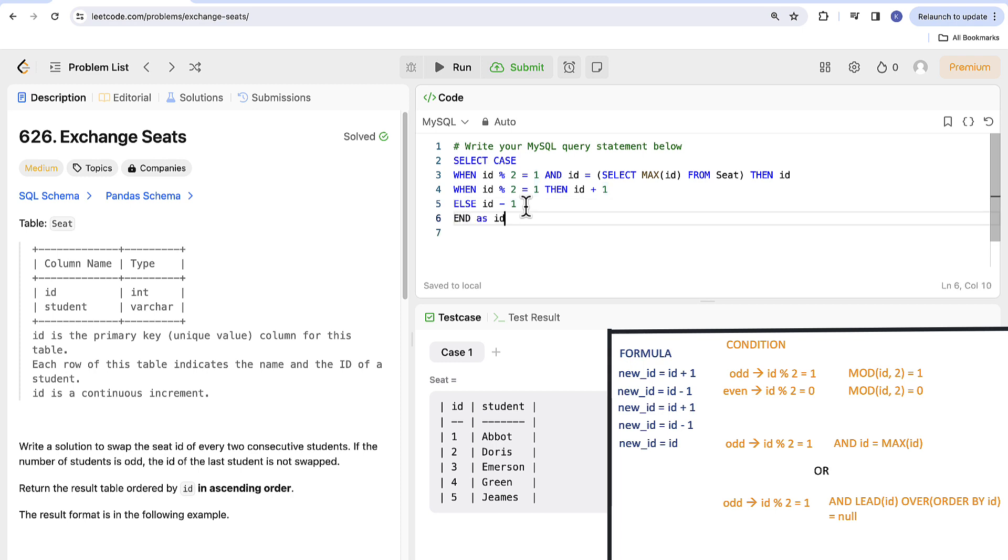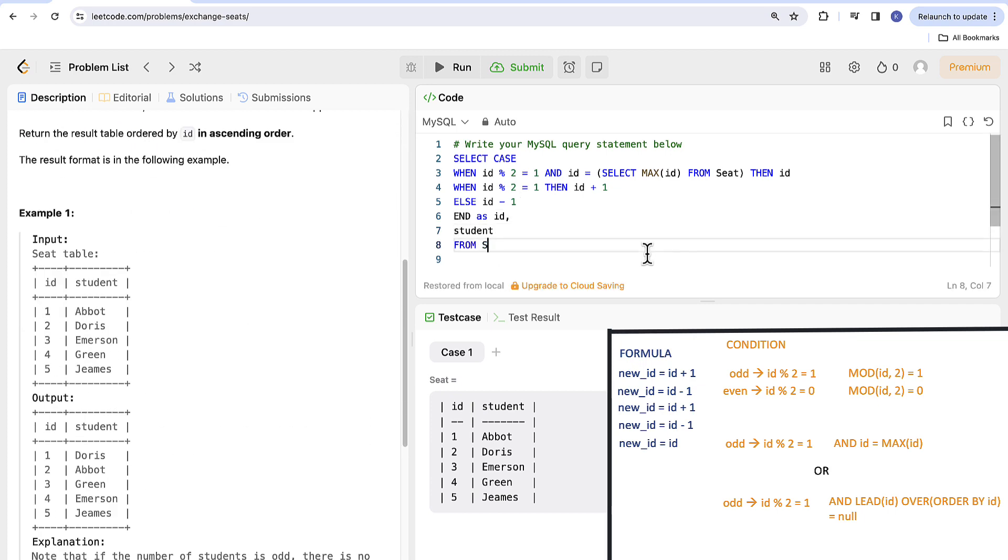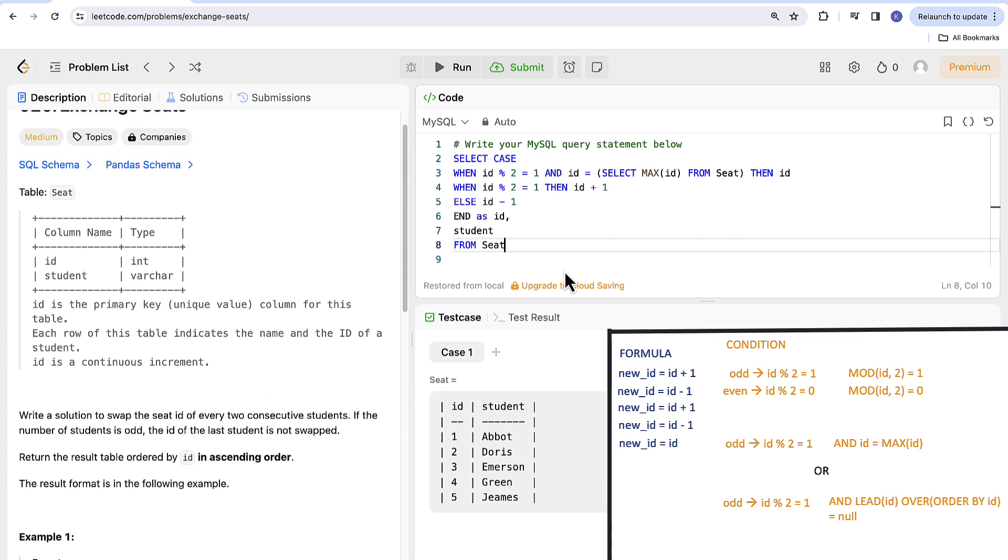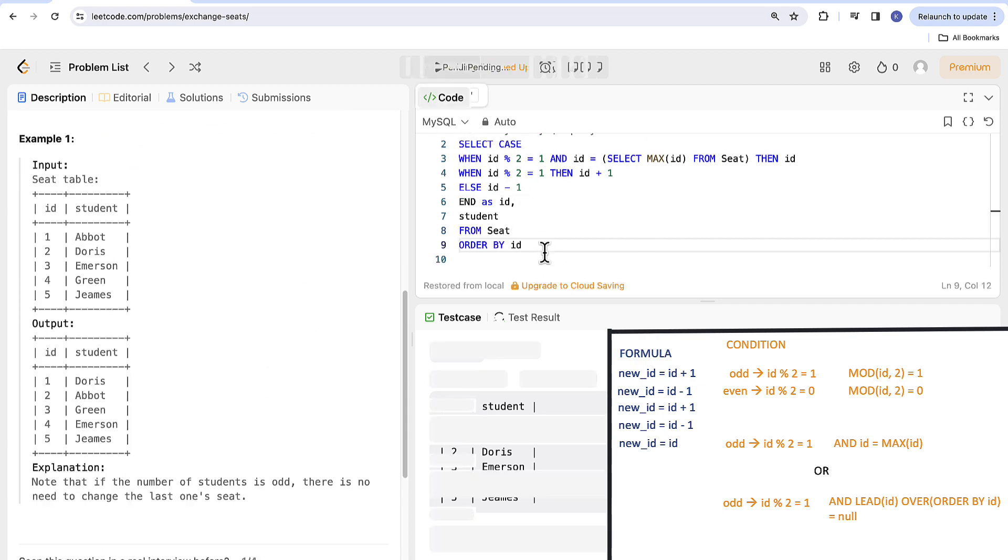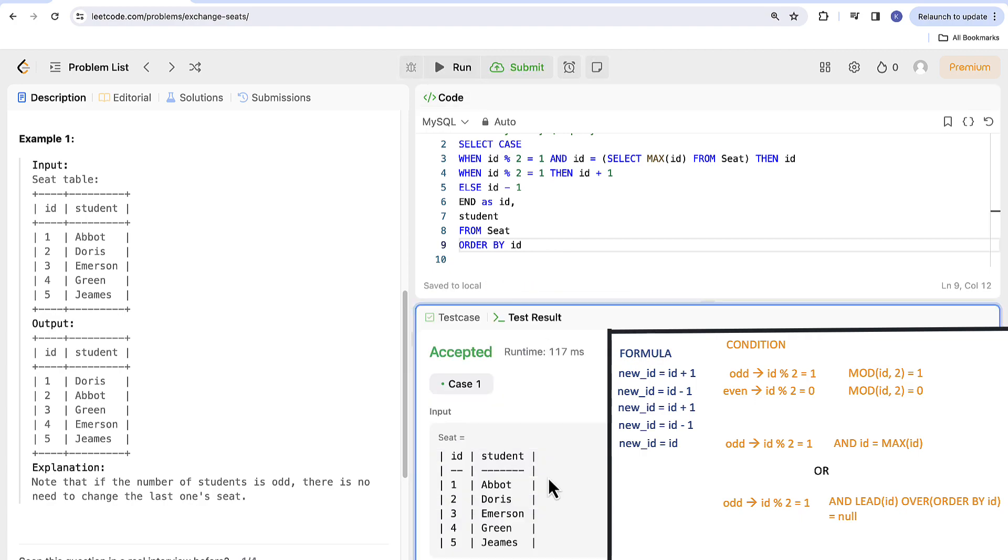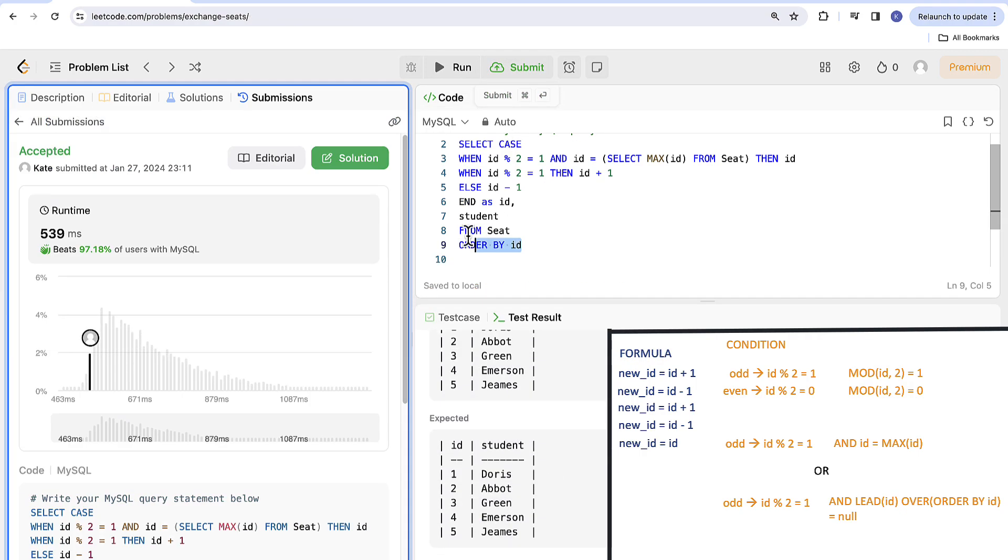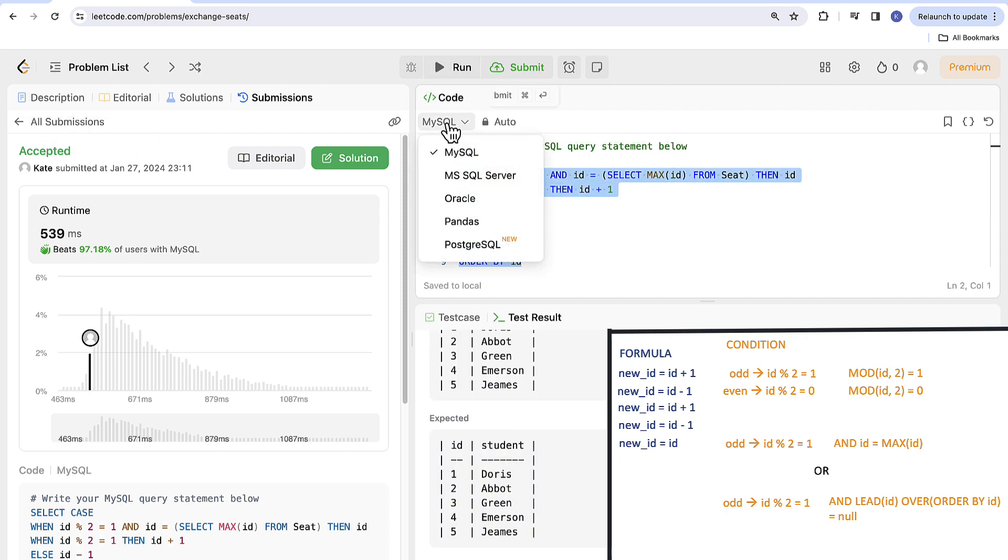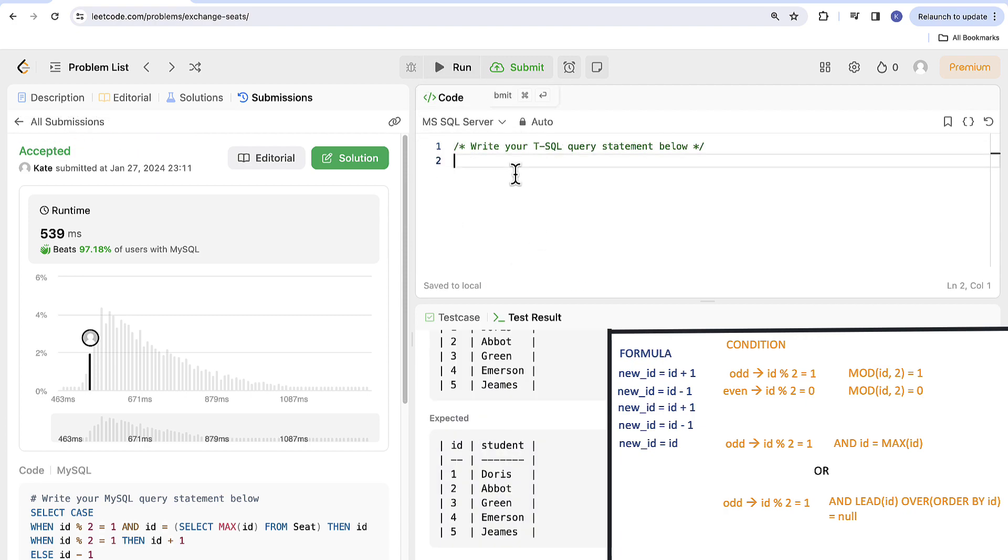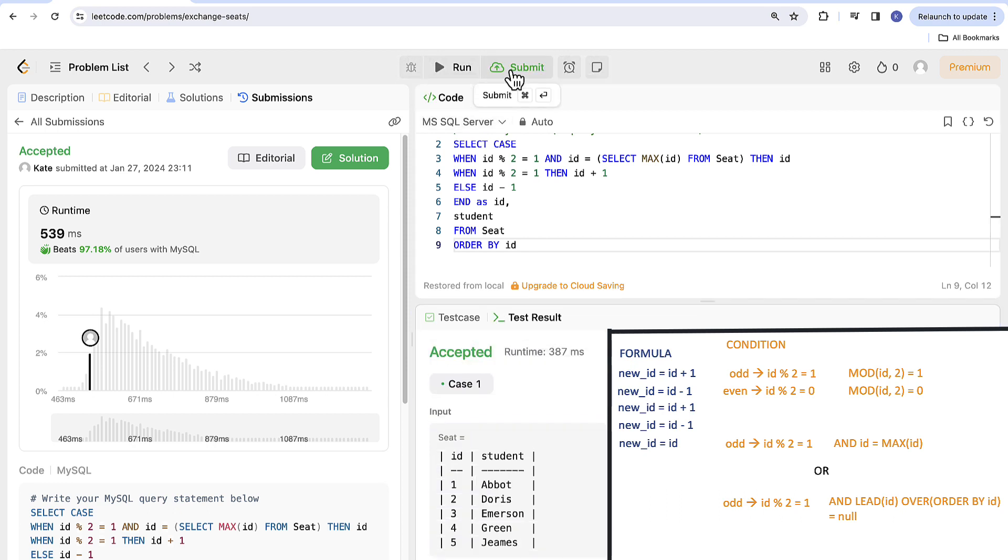We will alias it as ID as they require from seat and order by ID. Let's run it. Perfect. We can also run it in Microsoft SQL. It works as well.